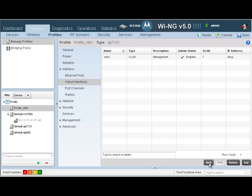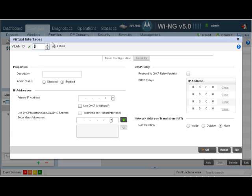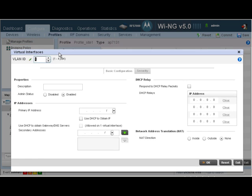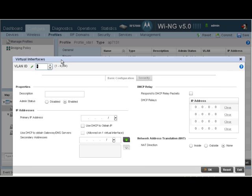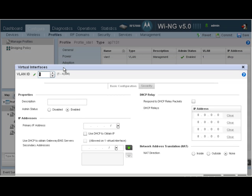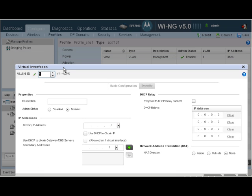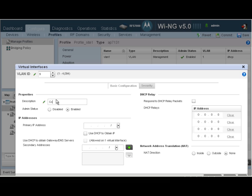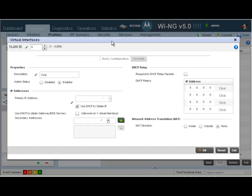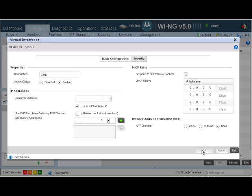Another VLAN we need to create is VLAN9, which is going to be our corporate VLAN. You just got to be a bit careful here. As you can see, the VLAN ID default shows up as 1. So any edits you make here would automatically overwrite the VLAN1 that we already created. So you want to ensure that you change the VLAN ID to 9. Let's call that as Corp. And again, we will choose to get an IP address via DHCP.